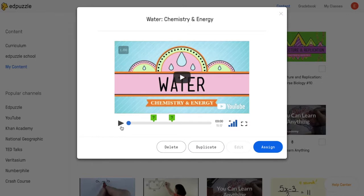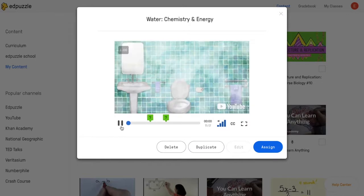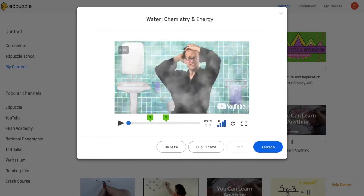And when you hit play, you'll see that a CC icon appears here at the bottom. And if the CC icon appears, it means that captions are available for the video, and students will be able to see them as well.